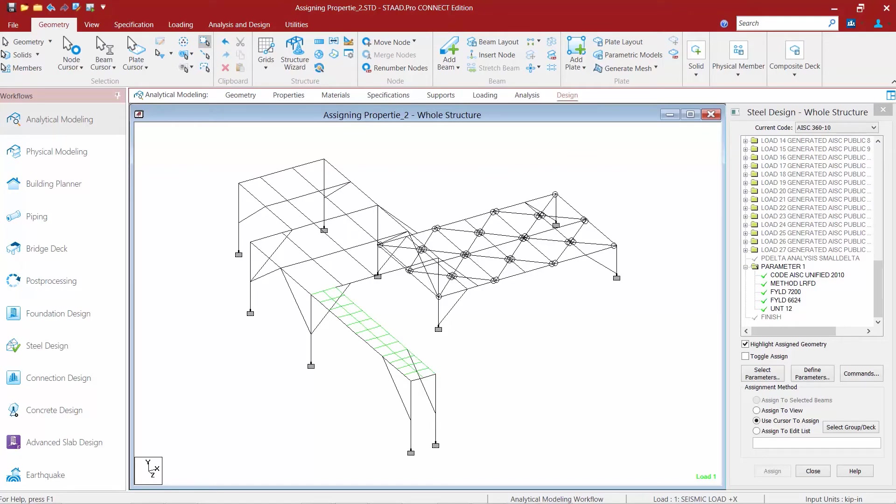We're first going to start by holding down our control key and select the columns we want to assign this parameter to.